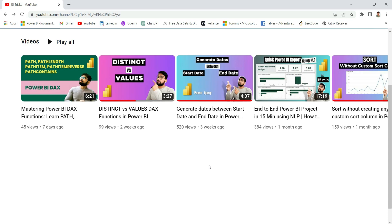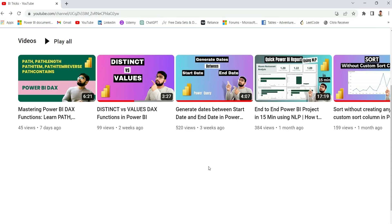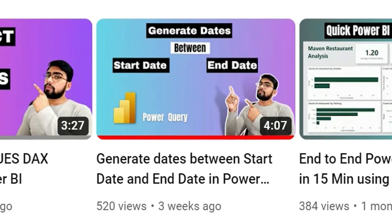Hello everyone, my name is Ashish and in this video I'm going to show you how to generate months and dates between start date and end date. I have uploaded a similar video where I generated a list of dates between start date and end date, but one of my subscribers commented to do it on a monthly level. So in this video I'm going to do it on a monthly level.